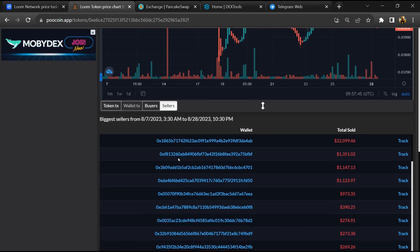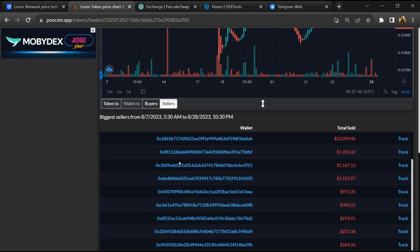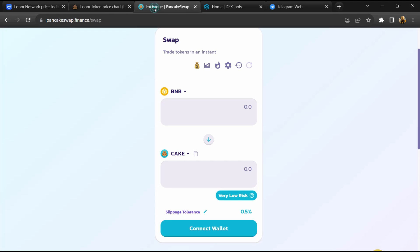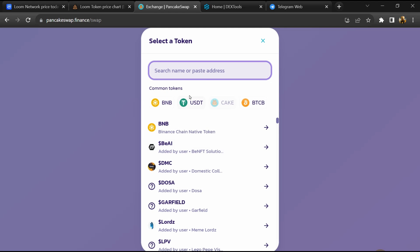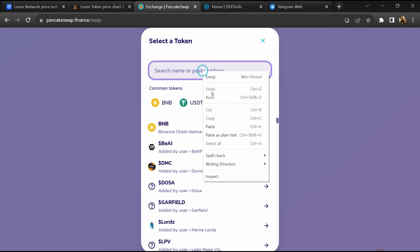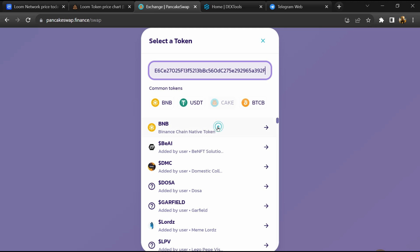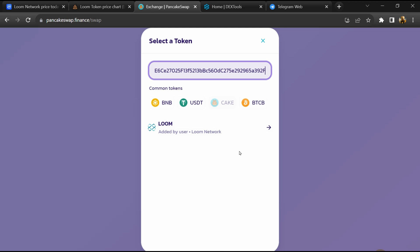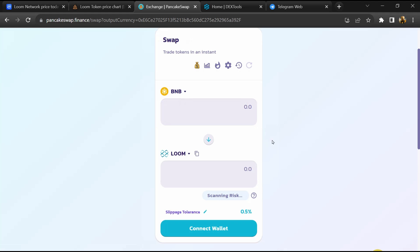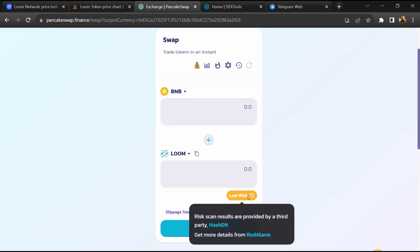After that, go to PancakeSwap and click on cake. Now here you will again paste the token address, then click on it. So here you can see Loom Network token buying risk is low.